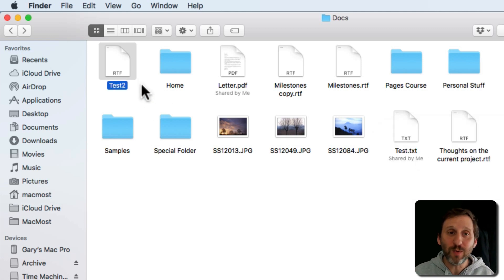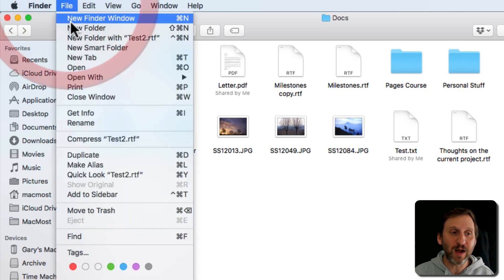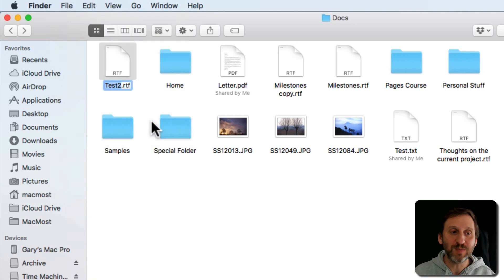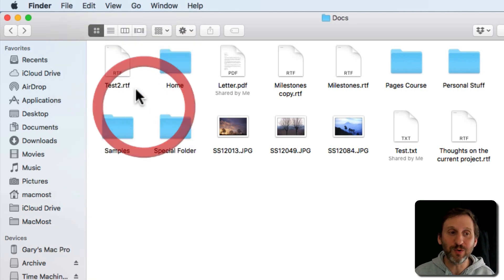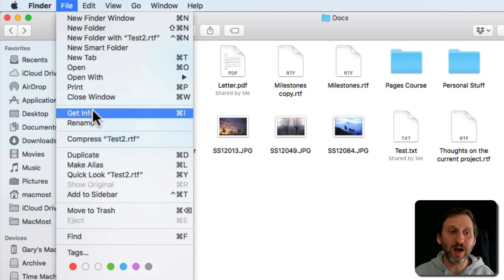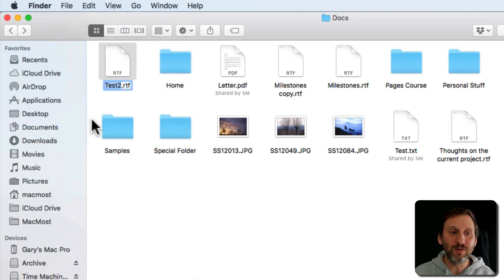That's one way to do it, but there are several different ways. For instance, with the file selected you can also go to File > Rename. Notice there's no keyboard shortcut listed for that — that's because hitting the Return key is the keyboard shortcut. So you can hit Return or go to File > Rename.